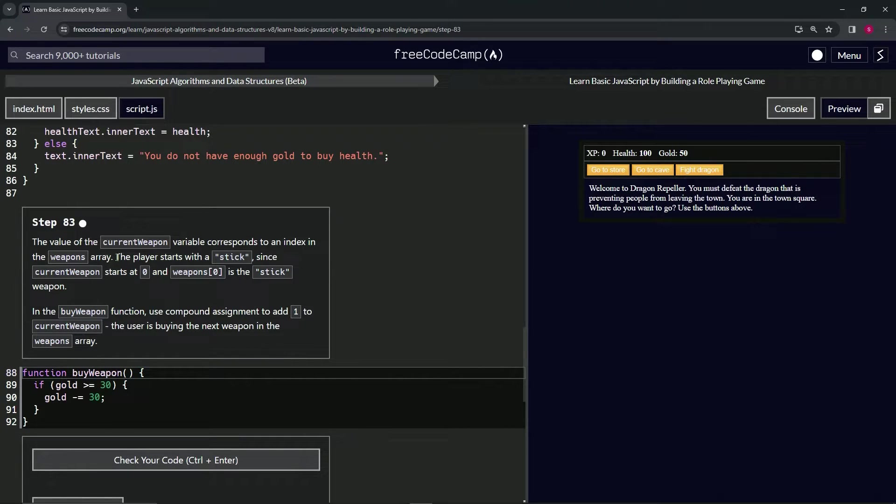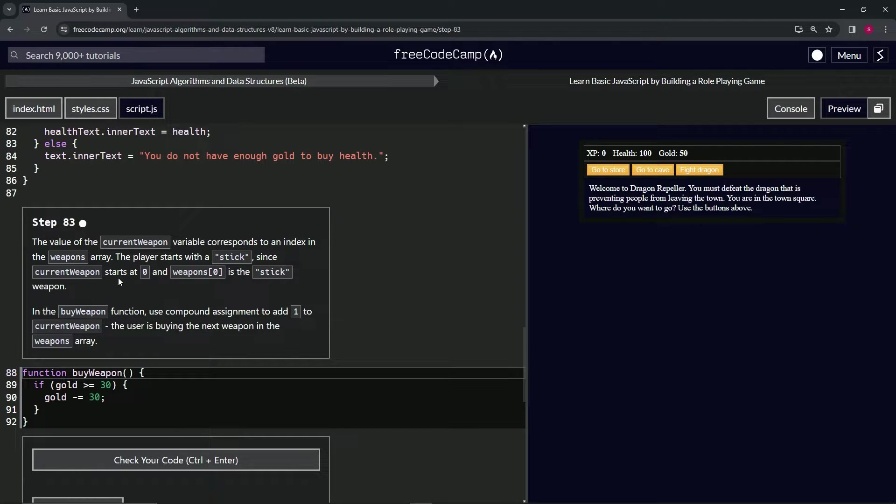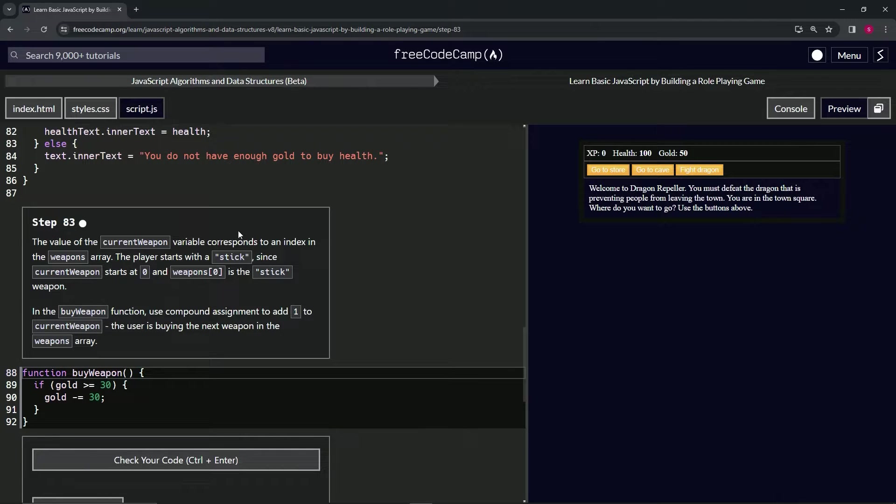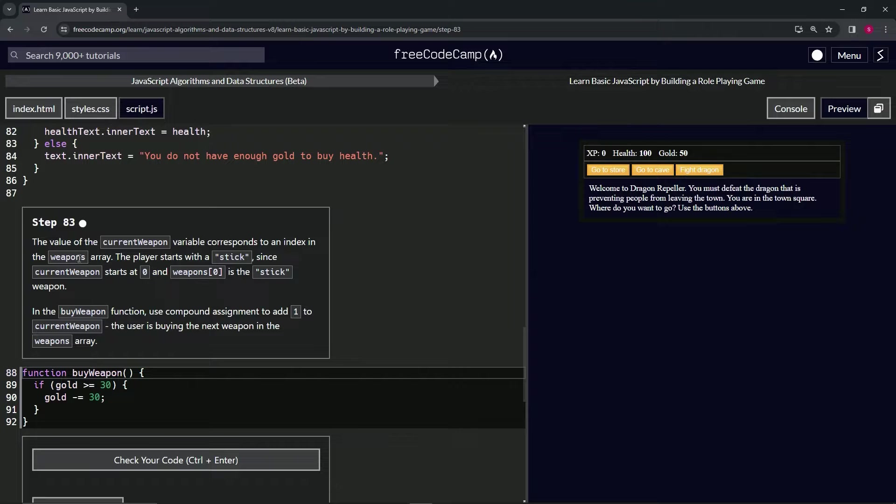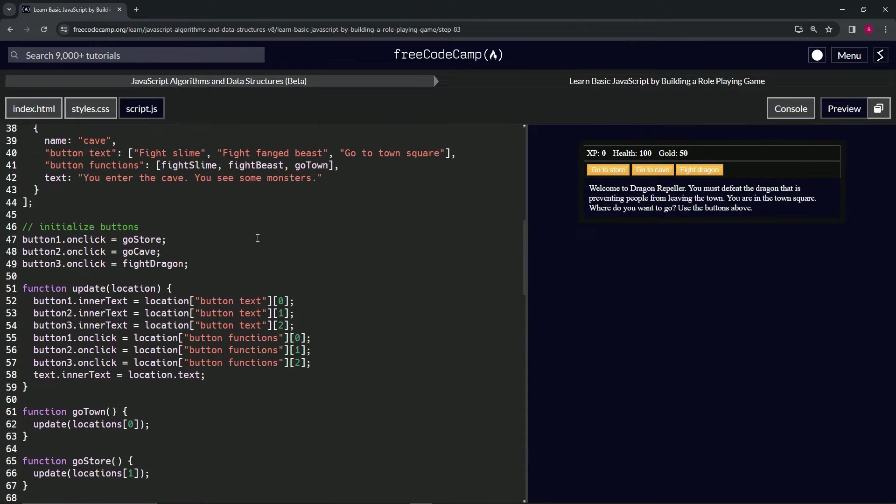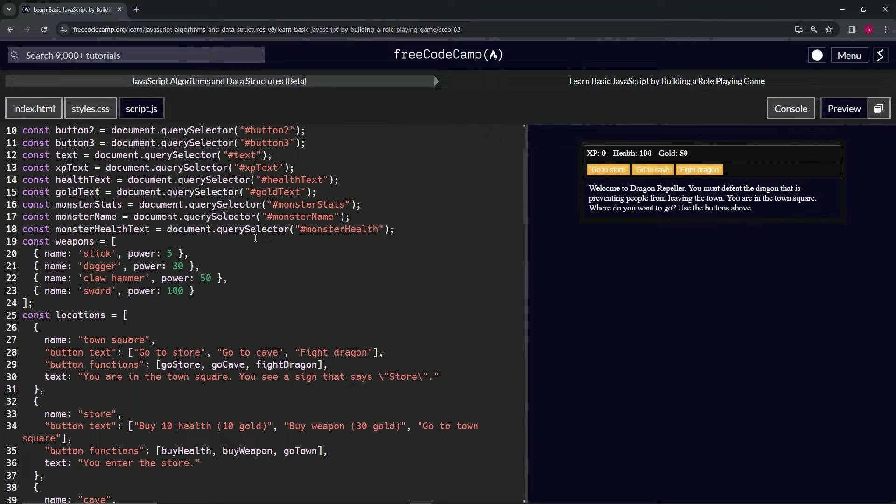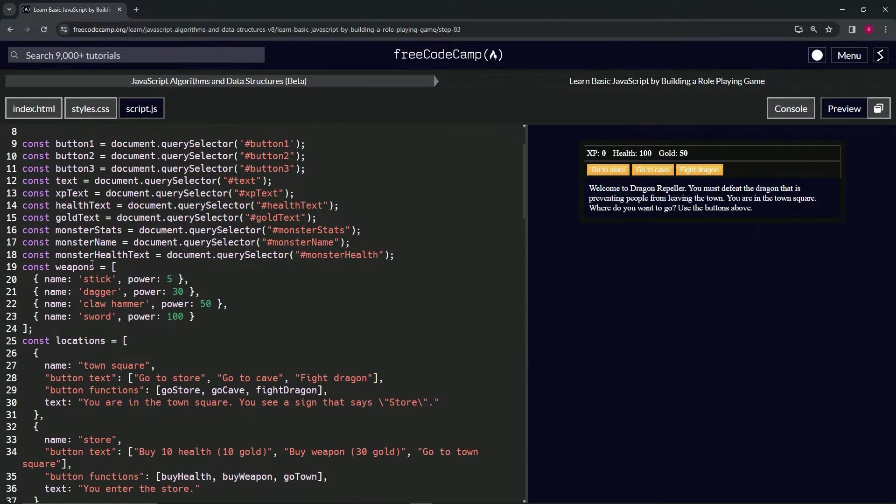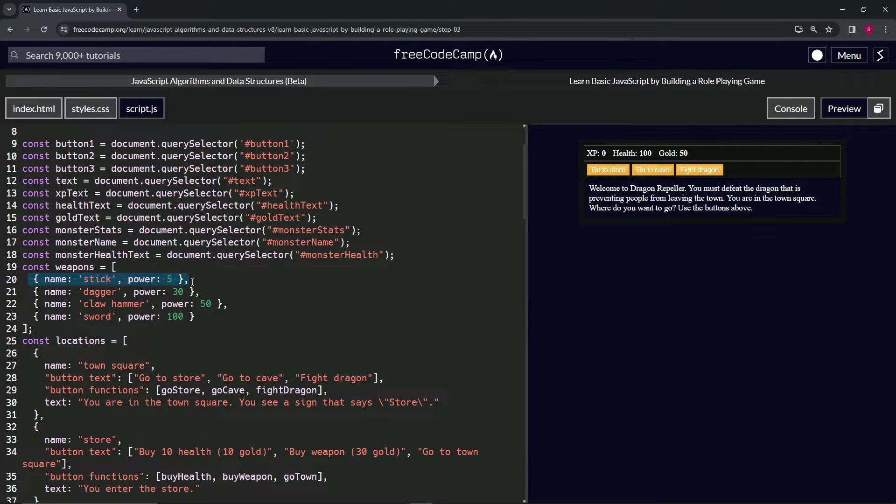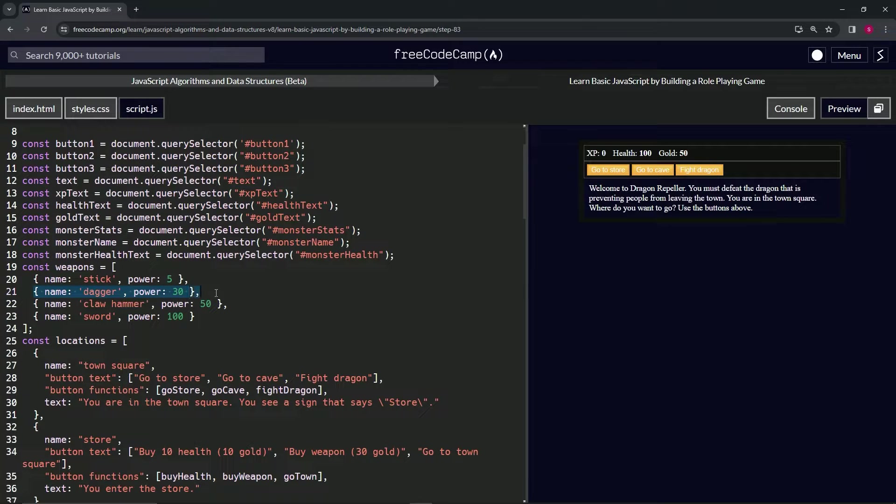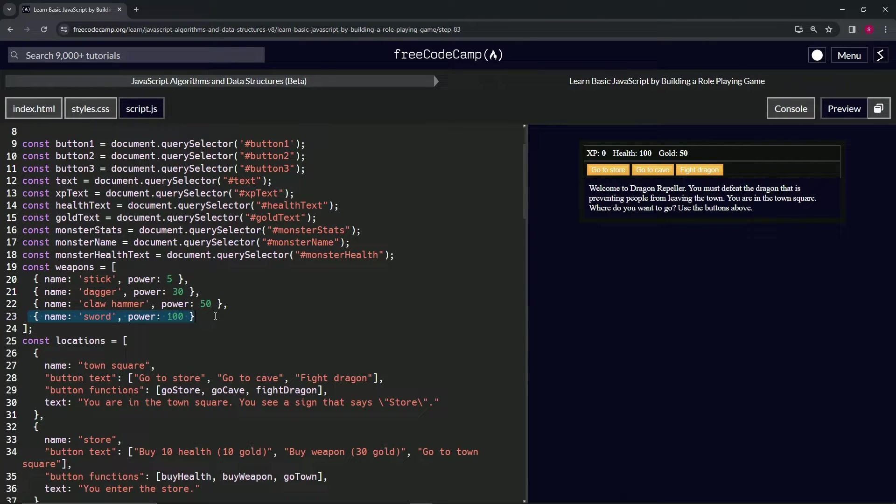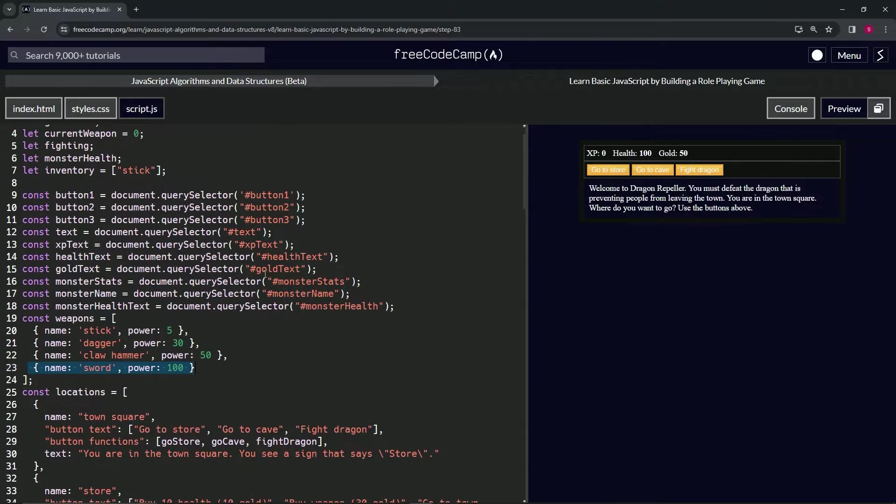So let's go prove that real quick. Current weapon, weapons, that's what we're looking for. The first thing we hit is weapons right here. We see it's got index one which is the stick, index two which is the dagger, three which is claw hammer, and four which is sword.